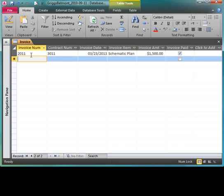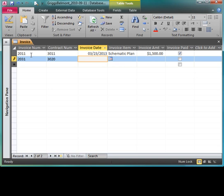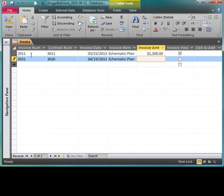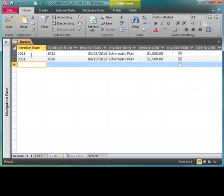2031, and this is 43020. The date is 4/19/13. It's also a schematic plan, so I can hold down my control key and press my apostrophe and it'll copy the value from the cell immediately above. I'm going to press control and spacebar, enter. You would enter the rest of the records in that manner.